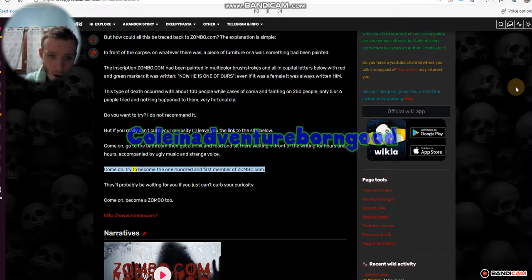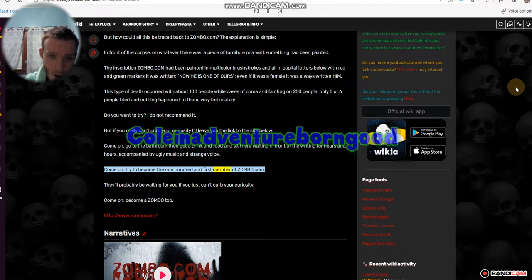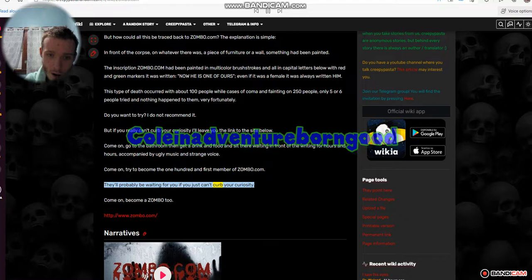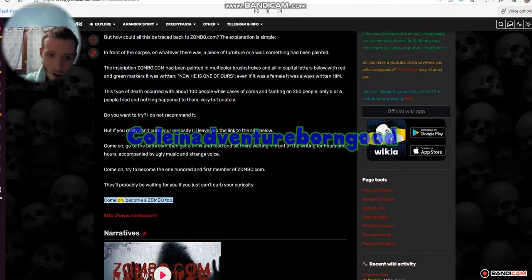Come on, try to become the 101st member of zoembo.com. They'll probably be waiting for you if you just can't curb your curiosity. Come on, become a zombo too.